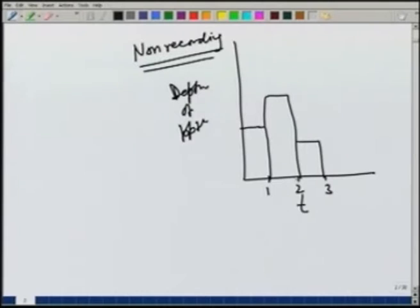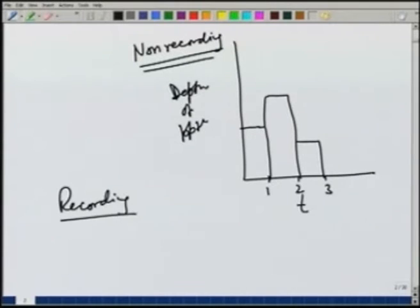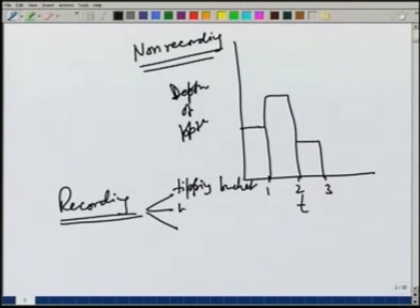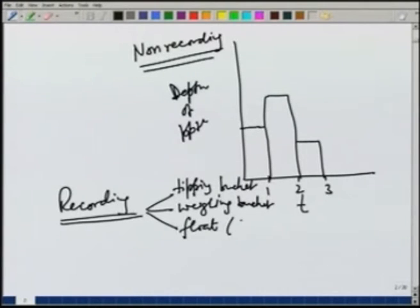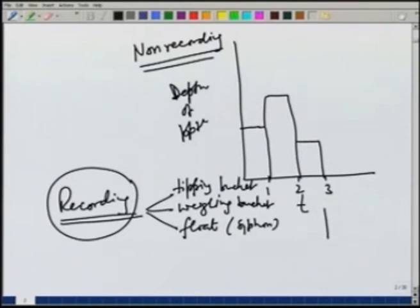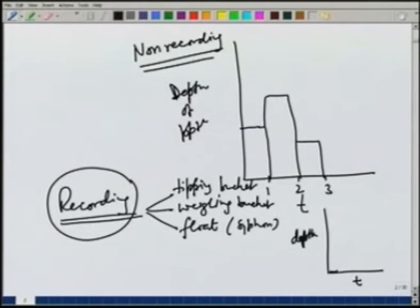The drawback is that within a day, we do not know when the rainfall occurred, and sometimes during the day the rainfall may occur with a very large intensity and we will not be able to capture it. That is why recording gauges are used. We saw three different kinds: the tipping bucket, weighing type or weighing bucket, and float or sometimes also called siphon. These recording rain gauges maintain a continuous record of precipitation - time versus depth of precipitation would be a continuously increasing curve, and different portions give the intensity of rain.